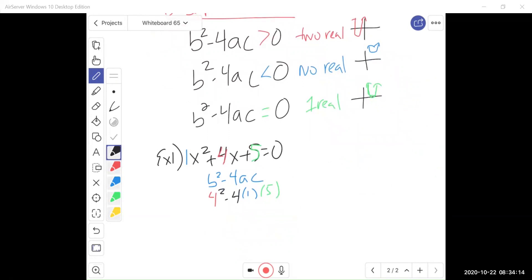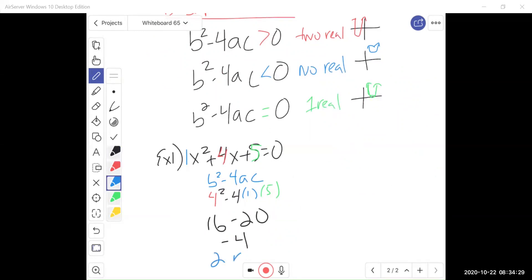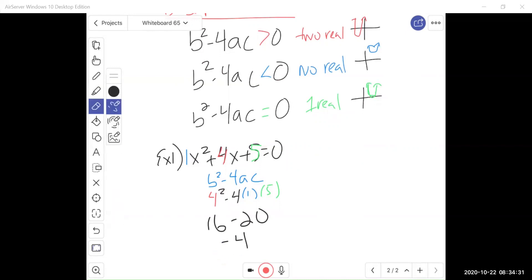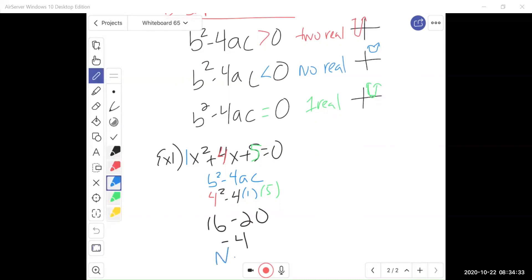So we simplify: 4 squared is 16, and 4 times 1 times 5 is 20, so 16 minus 20 is negative 4. Since the discriminant is negative 4, which is less than 0, that means we have no real solutions. Negative discriminant means no real solutions — that means I have a parabola floating up in the sky, and you can go to Desmos and graph that to verify.